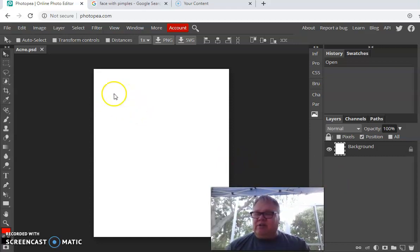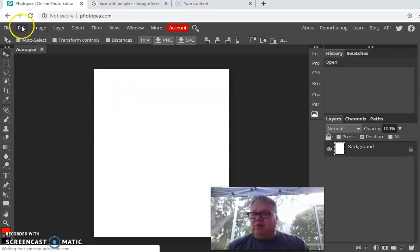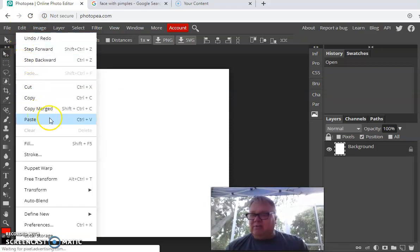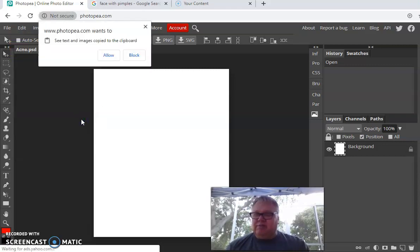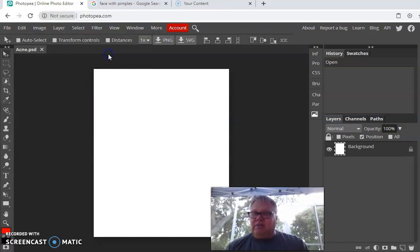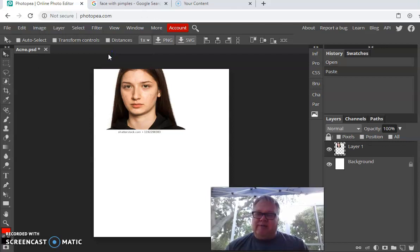Now we want to get our image in here — it's just a blank piece of paper. Go to Edit and go down to Paste. Control-V is the shortcut. Click Allow when it asks for clipboard access, and there's our picture.